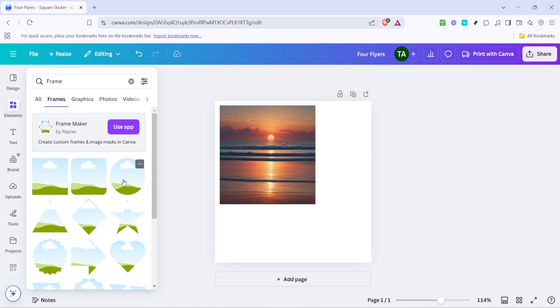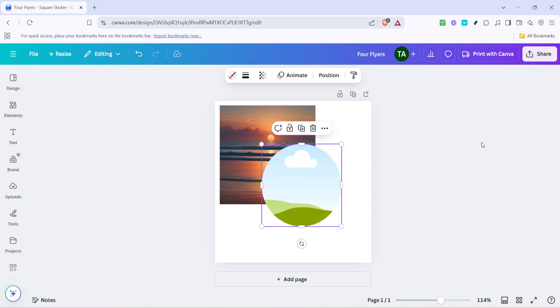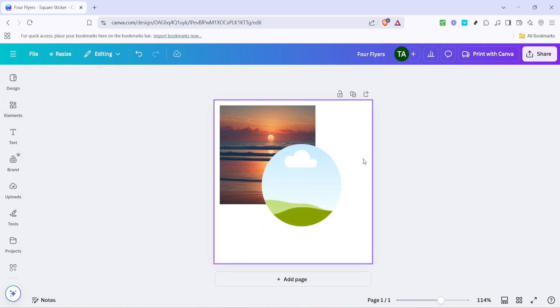Now what you'll need to do is the classic Canva move: drag and drop. Simply drag the circle frame from the toolbar on the left into the center of your canvas. You can adjust the size by pulling at the corners of the frame until it reaches your desired size. This is all visual, so feel free to move it around until it fits just right with your composition.